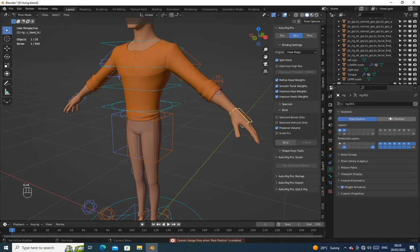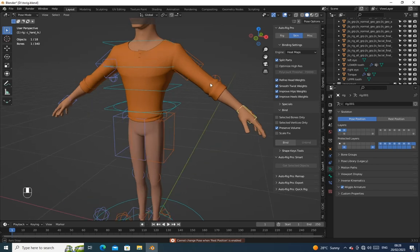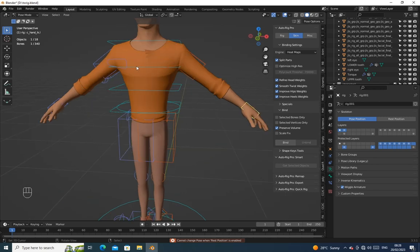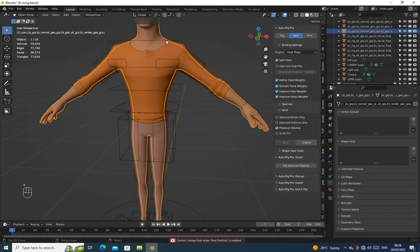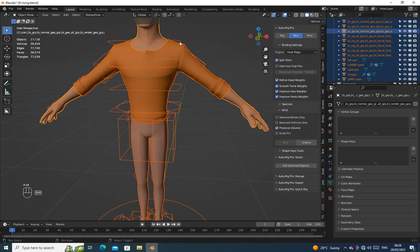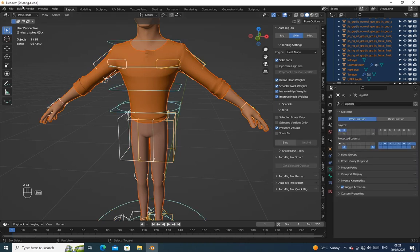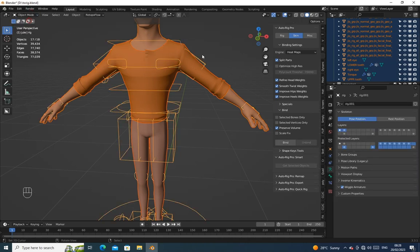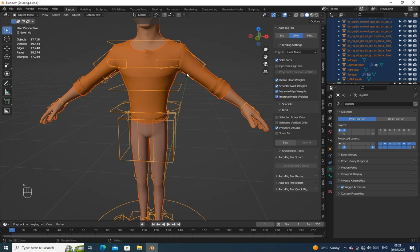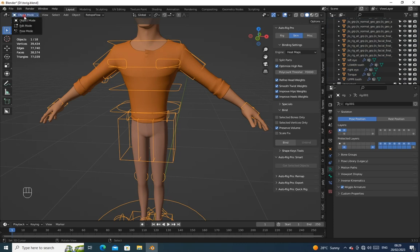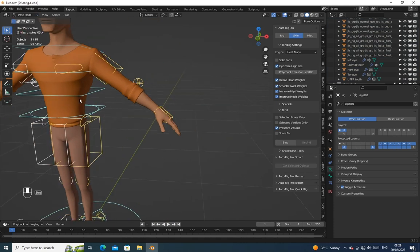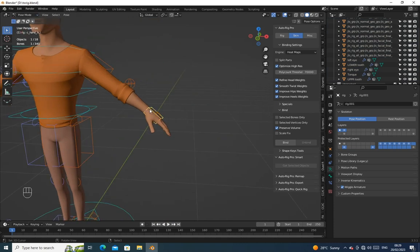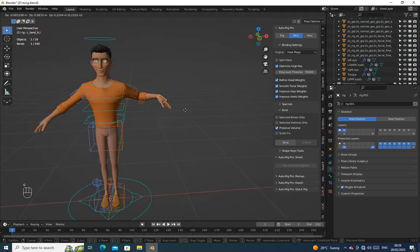Change it into pose mode on the object data properties. Then select all the mesh and the rig, then on the skin tab deselect the split part, make sure the optimize high residential is checked, then click on bind again. Now you have seen that everything works now.